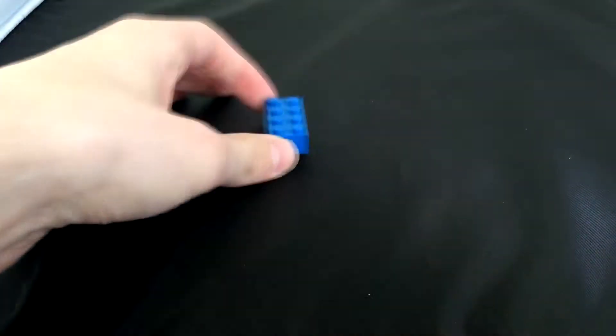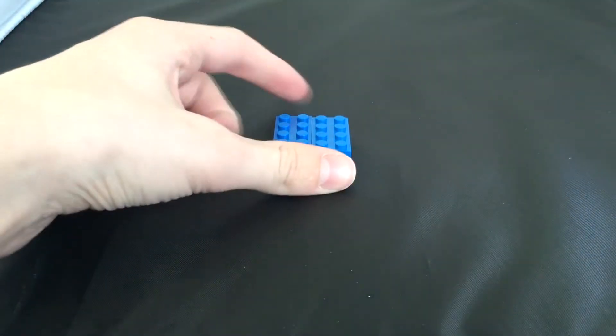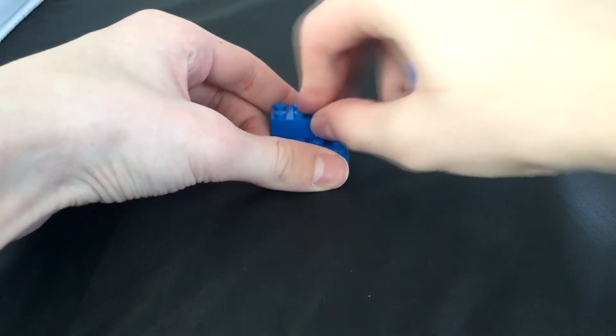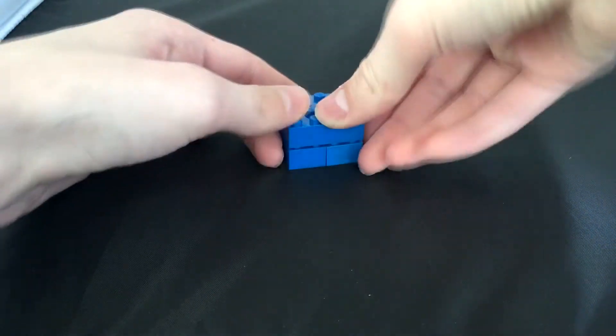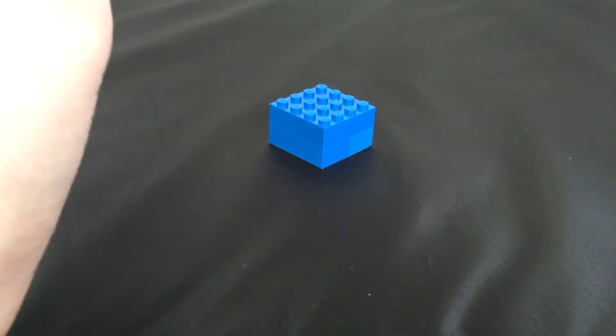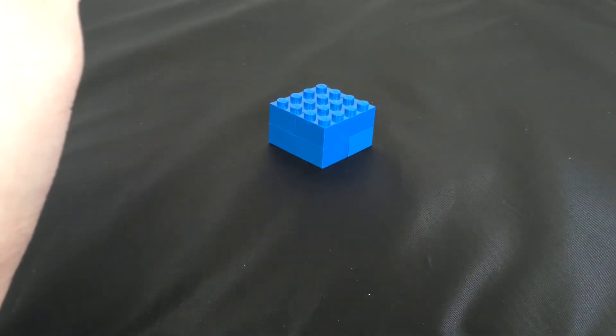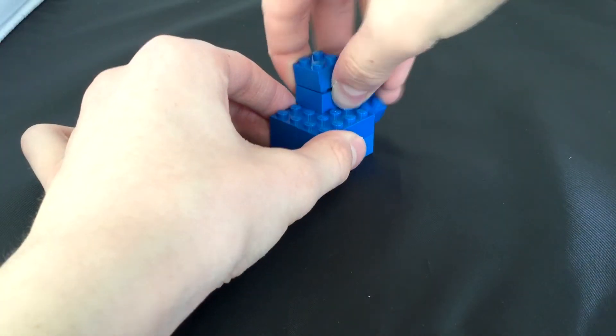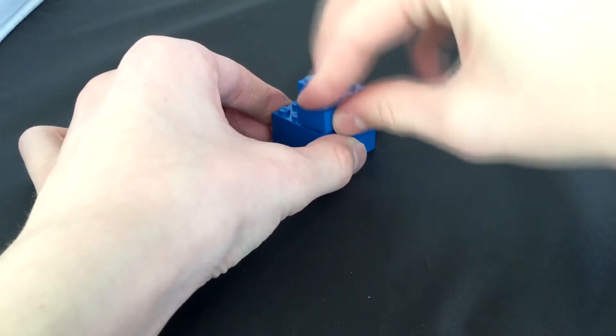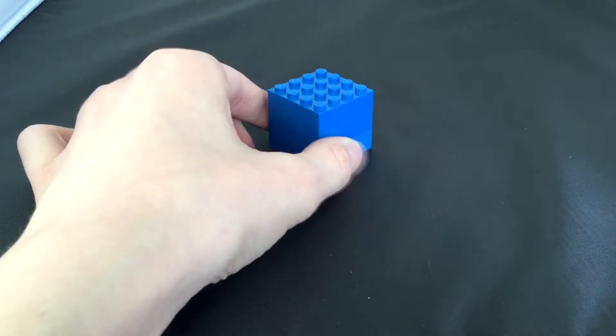Alrighty, let's get to building. So we're going to start out with the blade. Basically, you're going to need your 2x4s in your blade color. You're going to put four of them together in this pattern, then take four of your blade color's 2x2s and attach them to the top of that block.